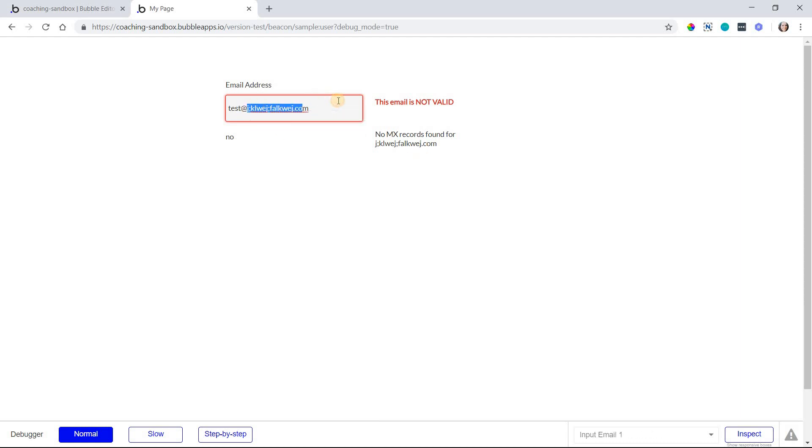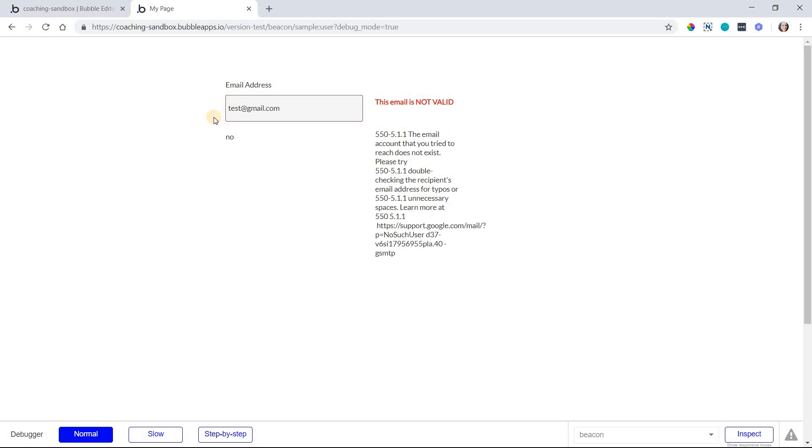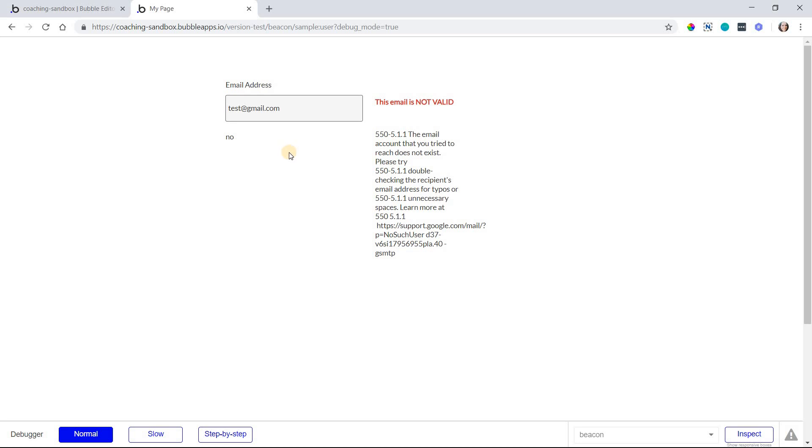All right. Now if I type in something like gmail.com, which we know is a valid domain, I have a different set of reasons for why this email address is still not valid because test at gmail.com is obviously something that Google might have blacklisted as something no one can really own as their actual email address. So it's telling us that the account doesn't exist. Nobody owns it. Check for typos, things like that.